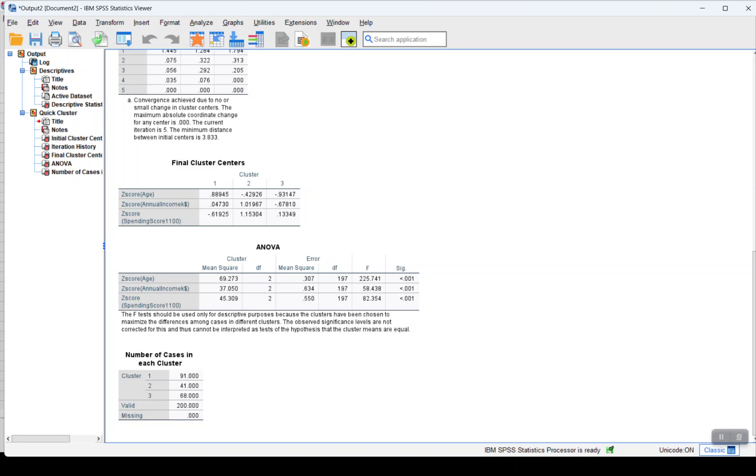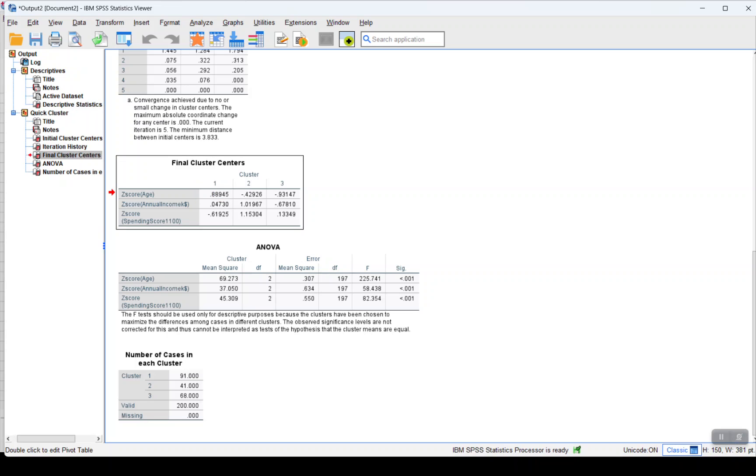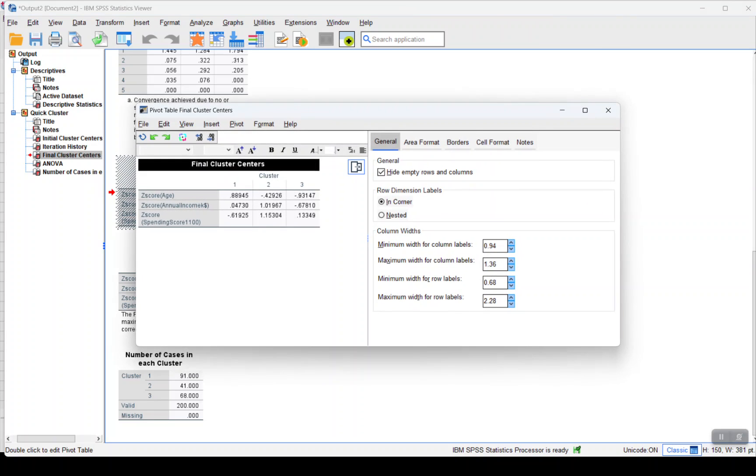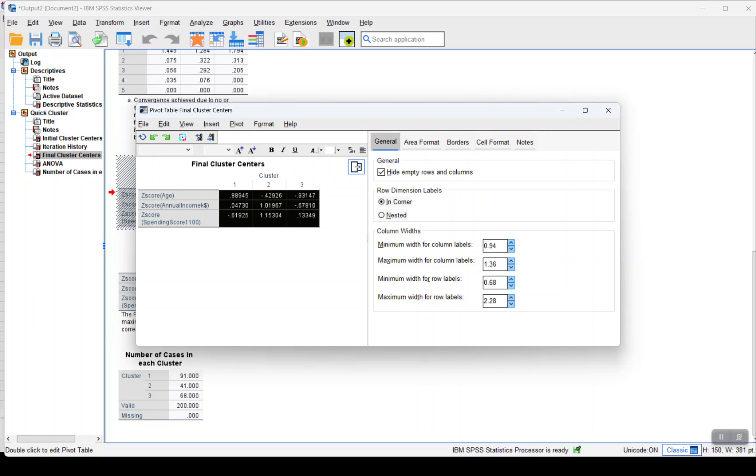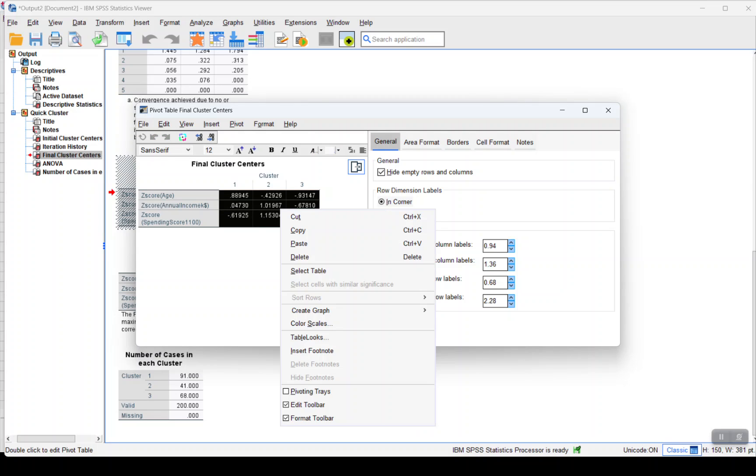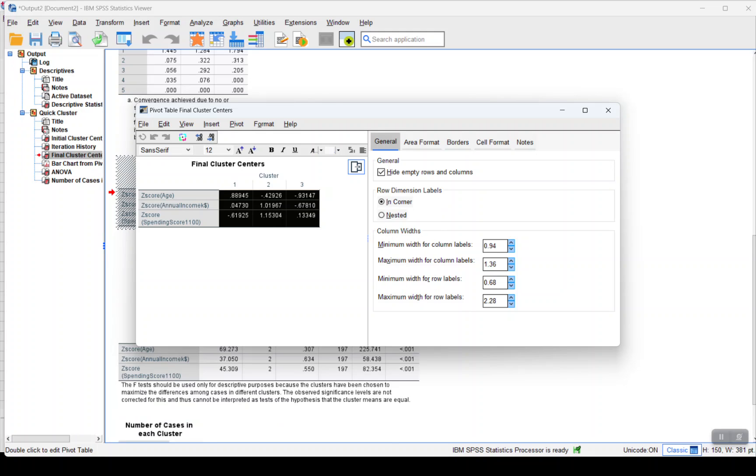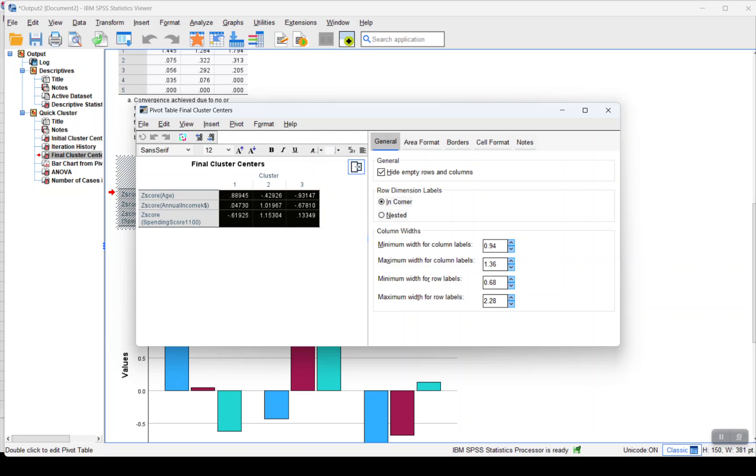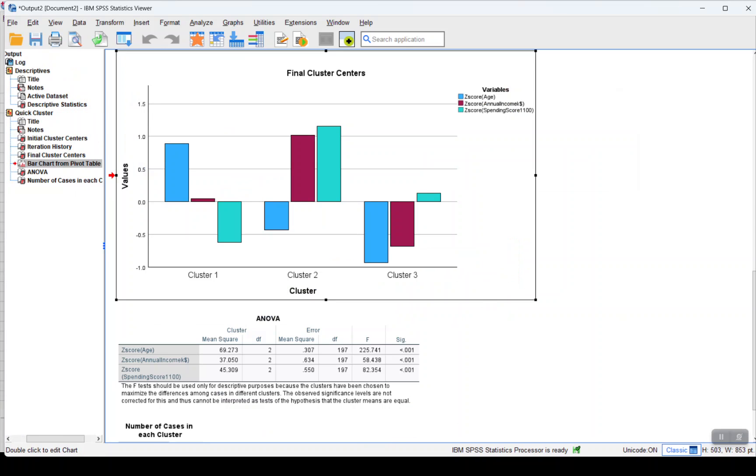Now if we wish to visualize this cluster as a graph, double click on final cluster centers, select the values, right click, click on create graph, and select bar.